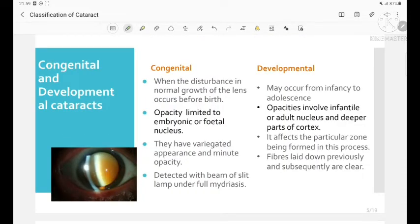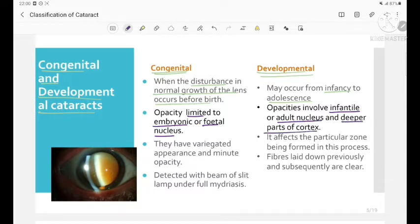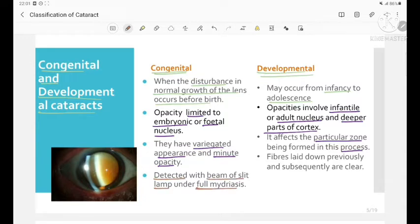Now let us see some differences between congenital and developmental cataracts. Congenital cataract occurs when there is disturbance in normal lens growth before birth, with opacity limited to the embryonic or fetal nucleus. Developmental cataract may occur from infancy to adolescence, with opacities involving the infantile or adult nucleus and deeper cortex. Congenital cataract has variegated appearance with minute opacities detected by slit lamp under full mydriasis. In developmental cataract, only a particular zone of fibers is affected while previously and subsequently laid fibers remain clear.